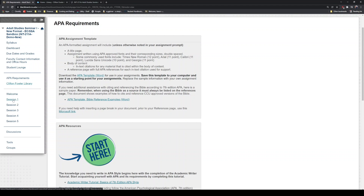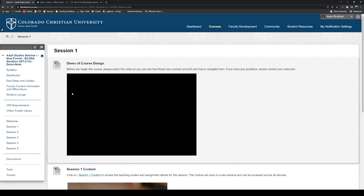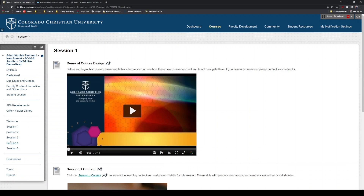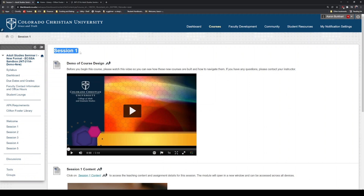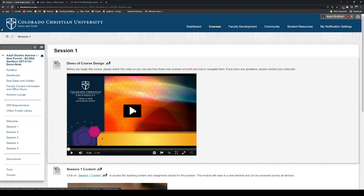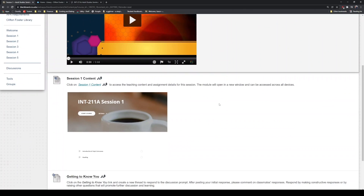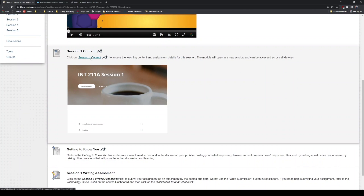Now we're going to click on session one. Every one of these links — one, two, three, four, five — represents one full week of your class. Your first week of class is in session one. You'll see there's a video you can watch — I'd recommend it, as it's helpful to walk you through how to navigate the class. And here we get into the class: session one content.